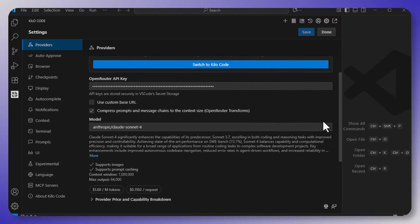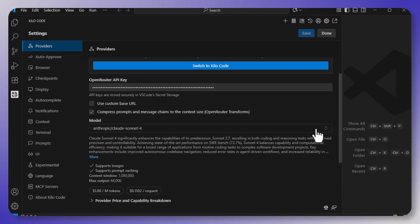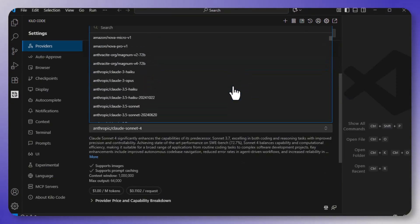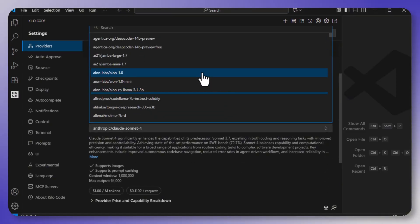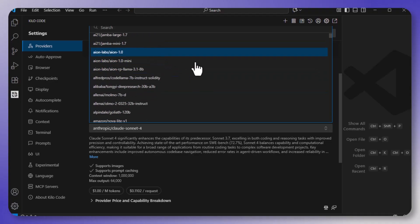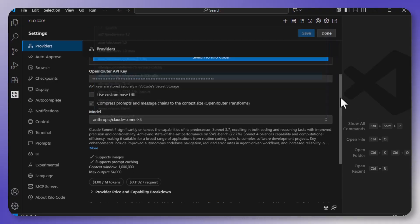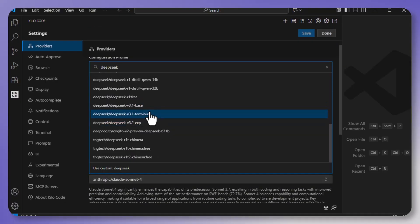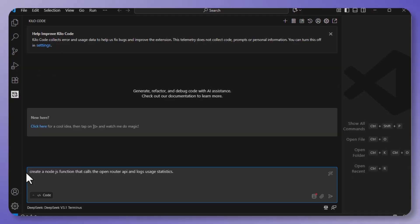Step four is to pick your model. So scroll through the list, and you're going to see open inference options. DeepSeek, Quinn, Kimi, and a lot more. So just select the one that you want, and you are pretty much ready to roll.